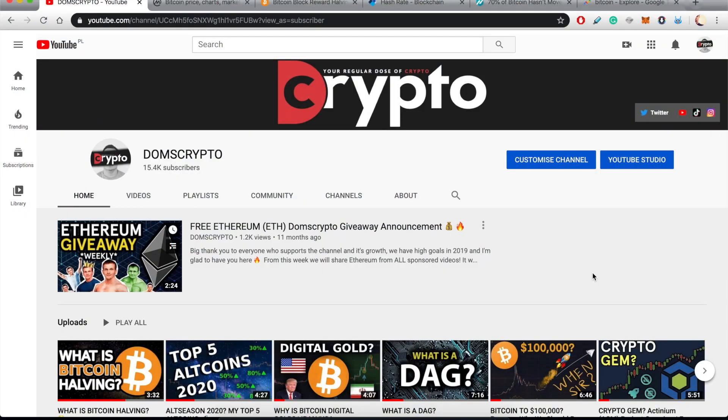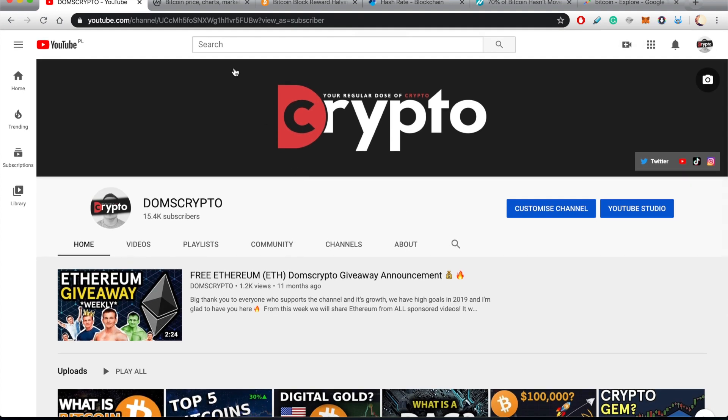What's going on guys, welcome back to Dom's Crypto where we discuss cryptocurrencies and blockchain. In today's video I want to share with you some of the reasons why I'm so bullish on Bitcoin. If you're relatively new to this space, you might not know about the things I'm going to mention today.